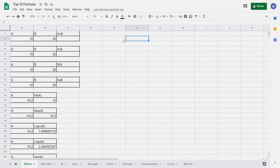Let's get started with some basic maths functions. In this tutorial we're going to look at how to do the add, subtract, divide and multiply functions. Let's get started with addition.